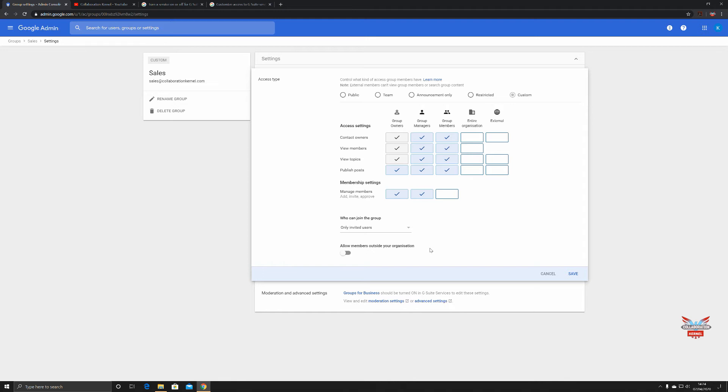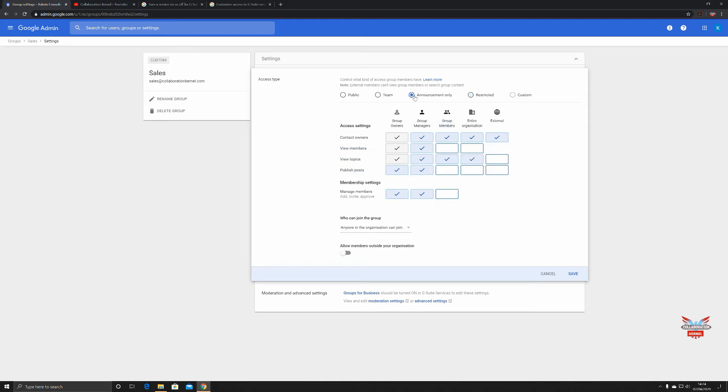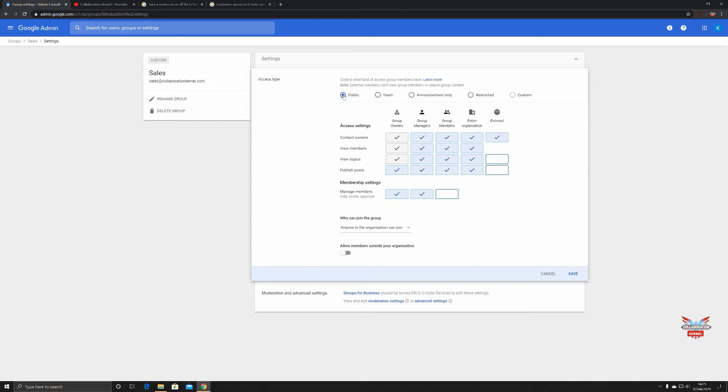As we go through restricted, you can see you've got different things you can and can't do externally. The entire organization can't do anything really. Group members can, announcement only. You can see group members can see, you know, group members can't do that. You've got team, which pretty much does it all, and then public again is the same as team. There's no real difference all things considered though.